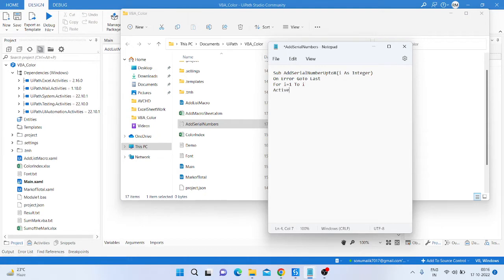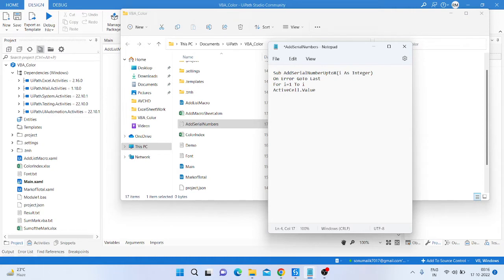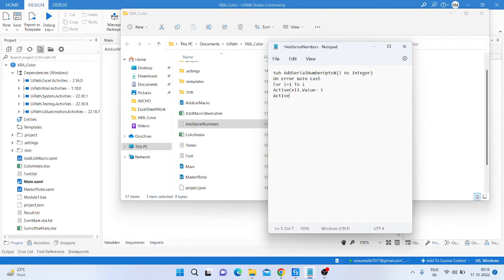cell dot value is equal to i. Enter and here we are provided another active cell dot offset